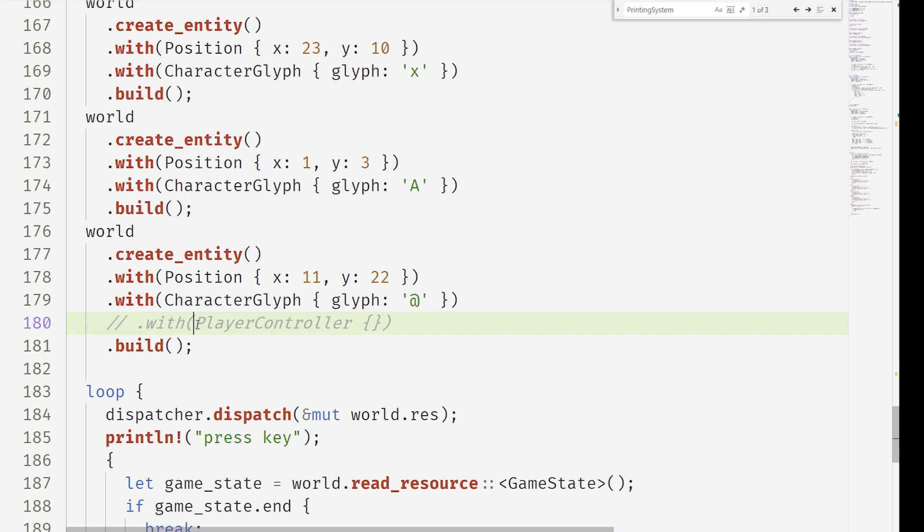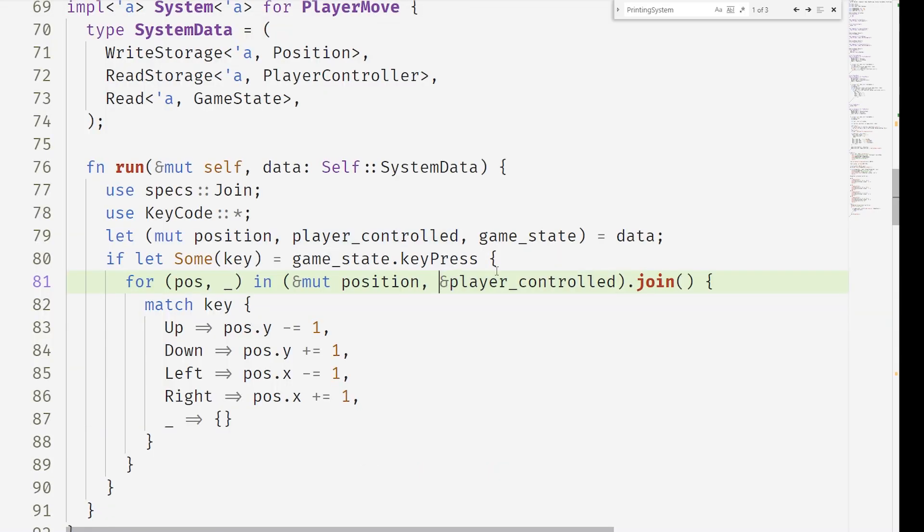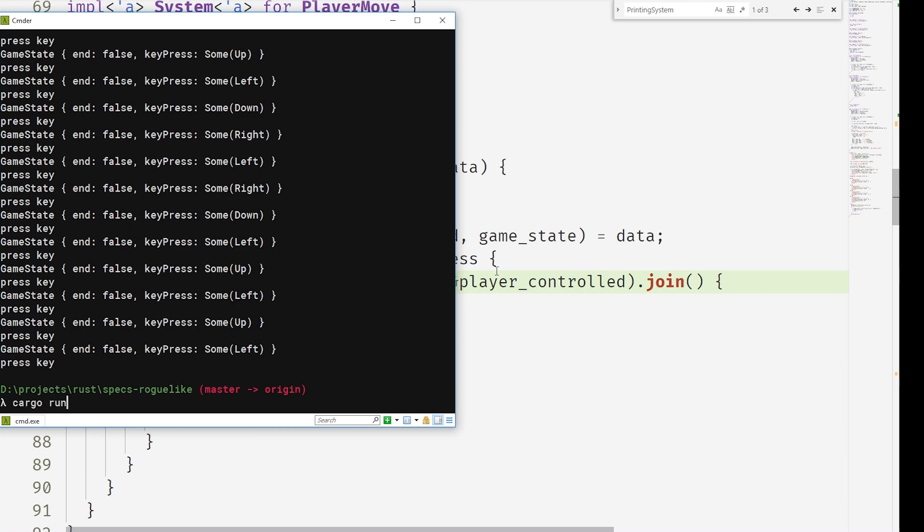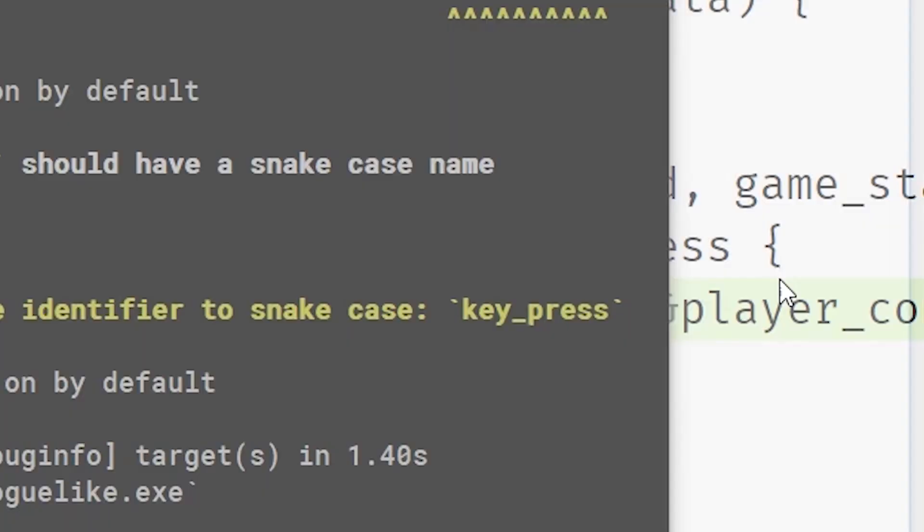And now with the addition of the player controller, we have a moving character. But what's really impressive is that with very minimal effort we can say not player controlled and suddenly we can control everything else. This is very interesting because you can add and remove components within the system.